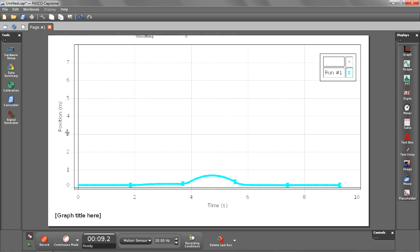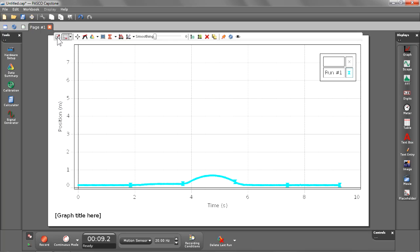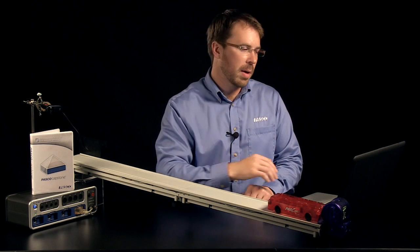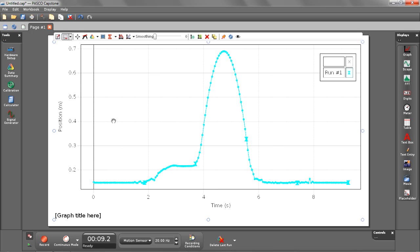After we stop recording data, we can scale it. As you can see, we have a nice smooth curve showing the cart going up and then coming back down the track.